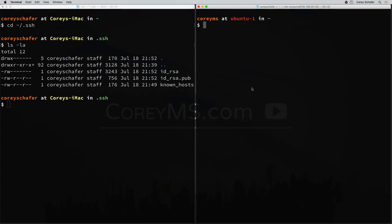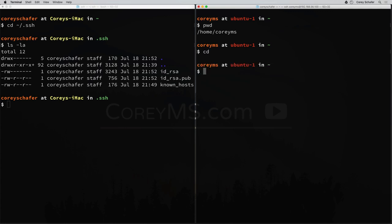We still have our SSH connection open to our remote machine on the right. Before I copy the key over, I'm first going to make sure that the machine has a .ssh directory for me to place that file in. I'm within my home folder on the remote machine. If I do a pwd, you can see that my home directory on this remote machine is at /home/coreyms. Once you're in that home directory, let's create that .ssh directory with mkdir .ssh.